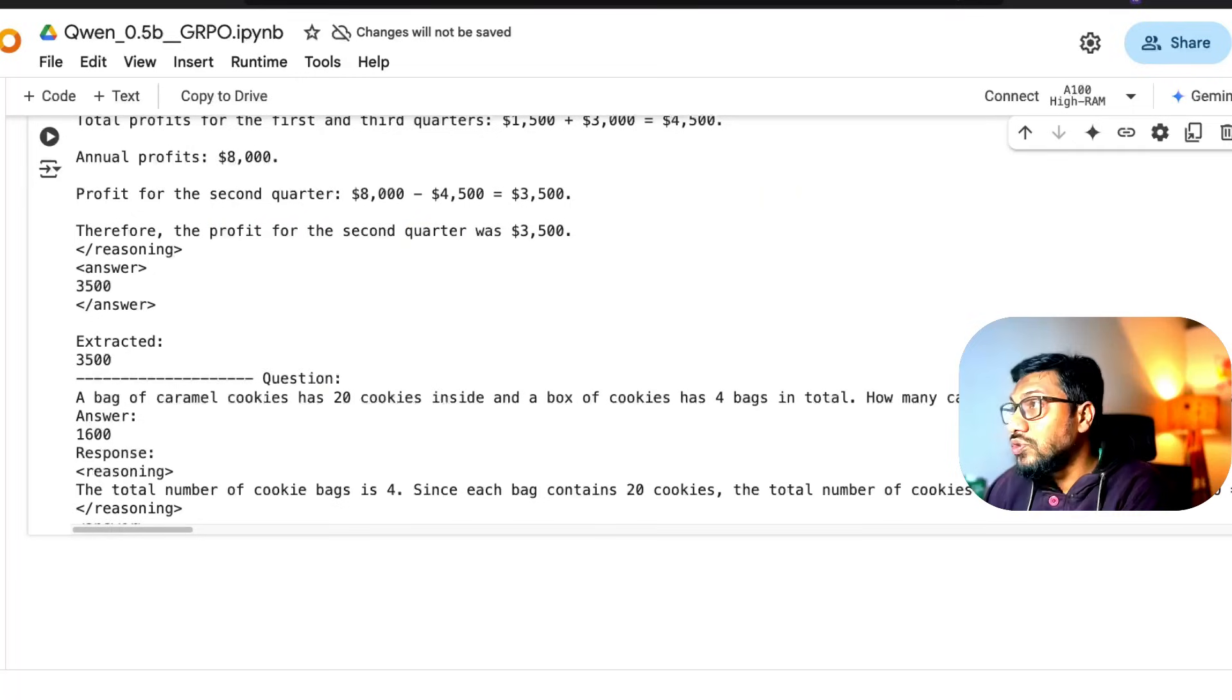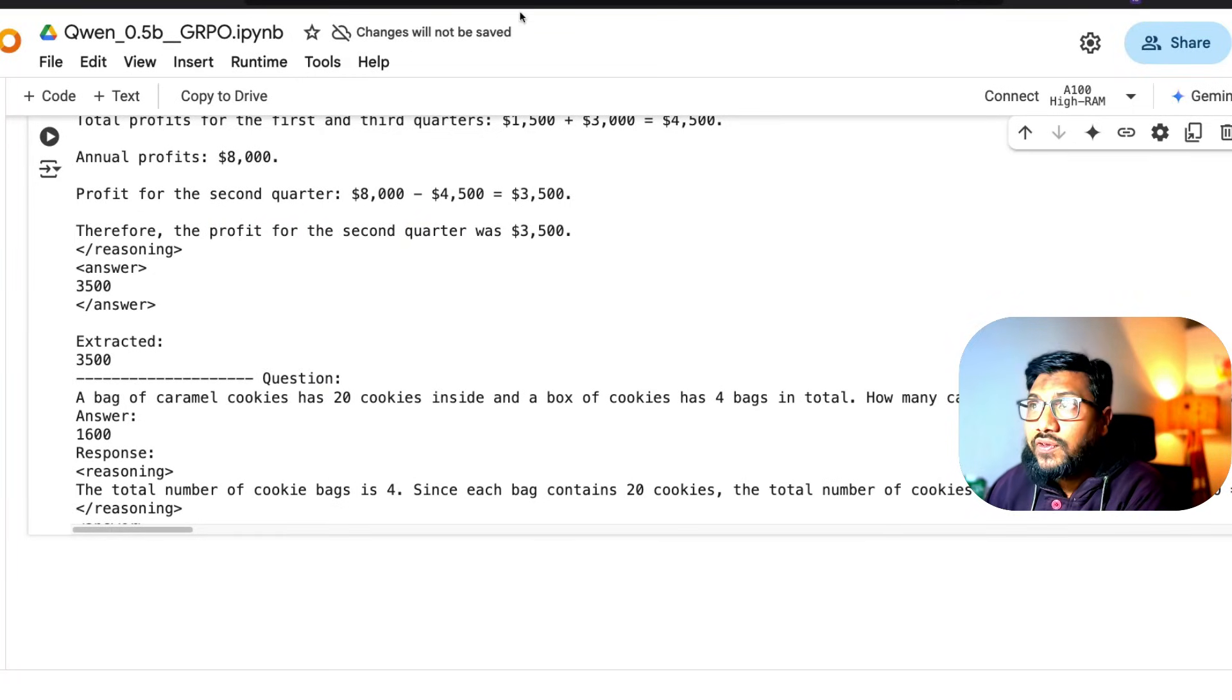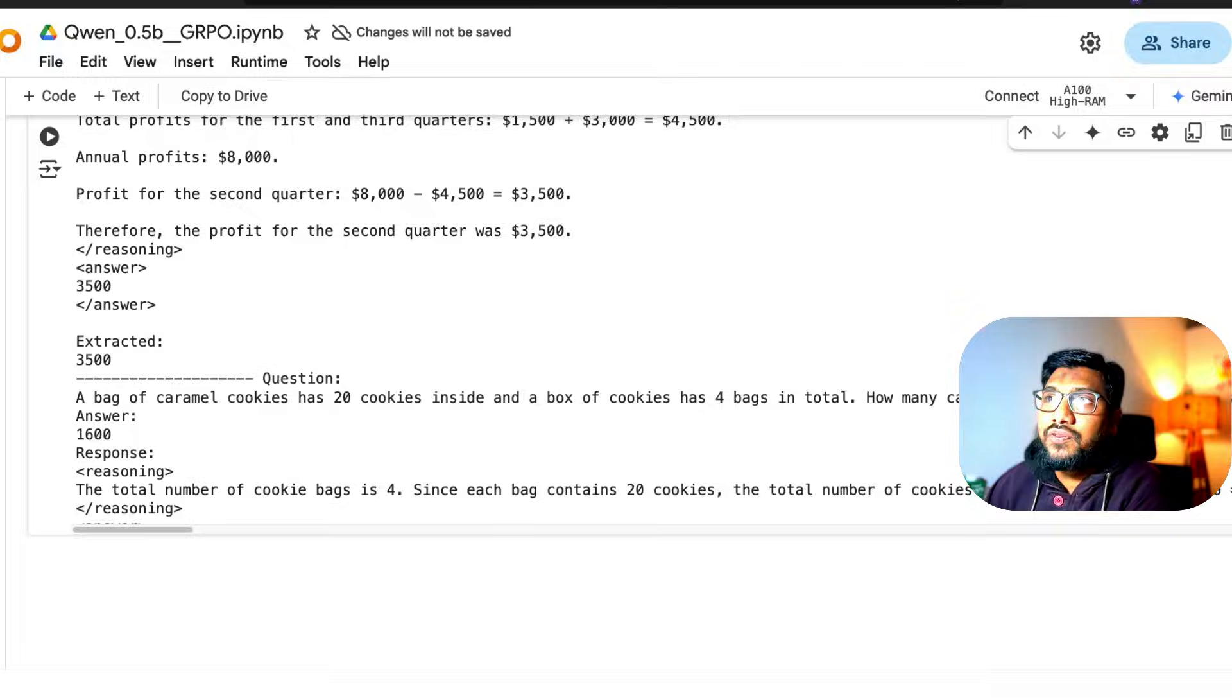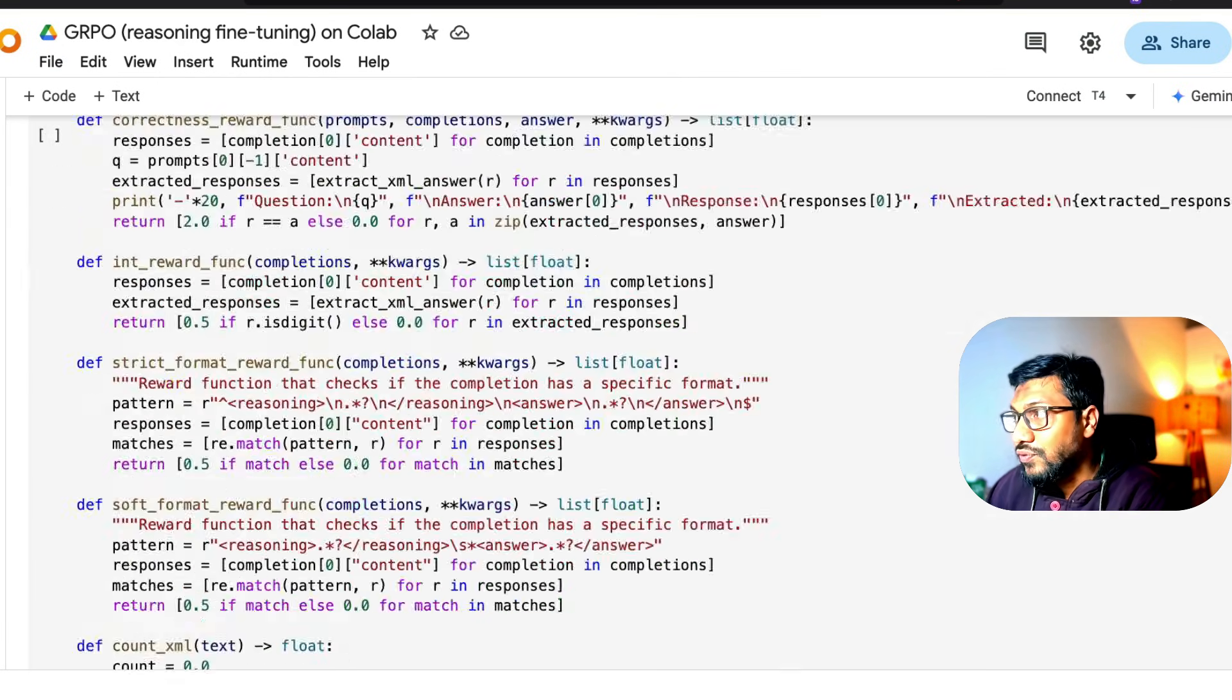First, I'd like to show you what is the code. Let's go through the code and try to understand one by one. This is a Google Colab notebook called Qwen 0.5. I've created a different version with all the credits I can give.